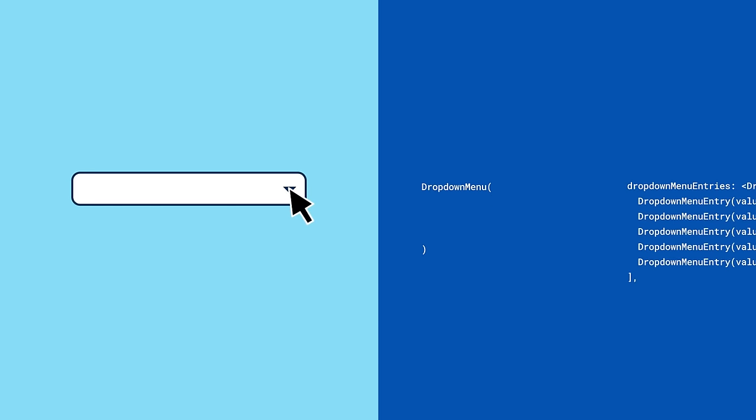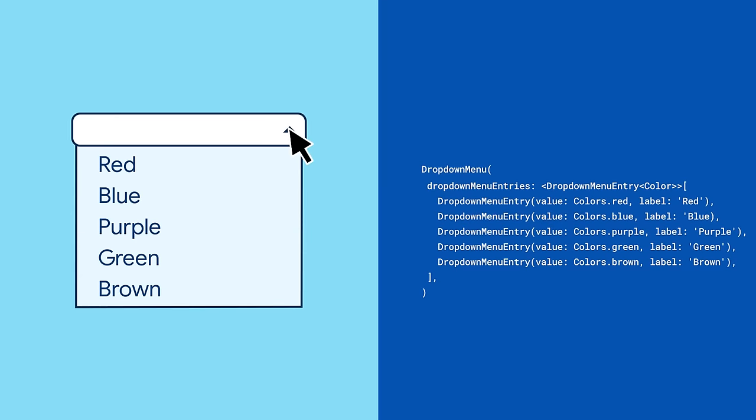To create a drop-down menu, start with the drop-down menu widget. To add menu items, pass the drop-down menu a list of drop-down menu entry objects. Each drop-down menu entry requires two arguments, a value and a label.